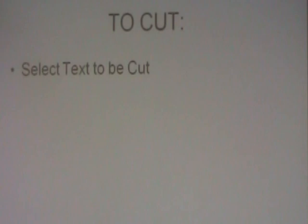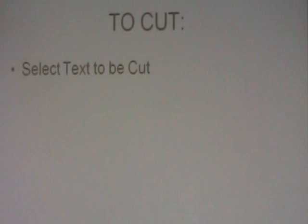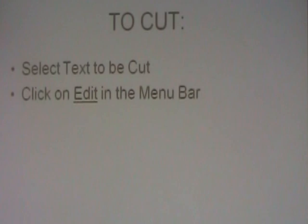All right, how to cut. First of all, before you do any cutting or copying, you must be able to select text. And there are various ways of selecting text. When I show a document, I will show you two ways to select text. Secondly, you will use the menu bar at the top of the screen, and you click on Edit in the menu bar. Then you click on the word Cut.